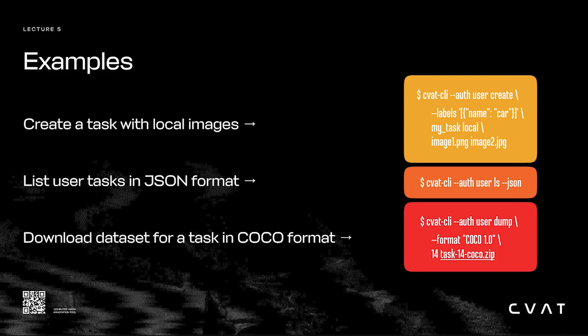By default, the tool works with the official server at app.cvat.ai, but you can specify your own server instance using the execution parameters, if needed. There are also other useful parameters you can read about in the documentation.